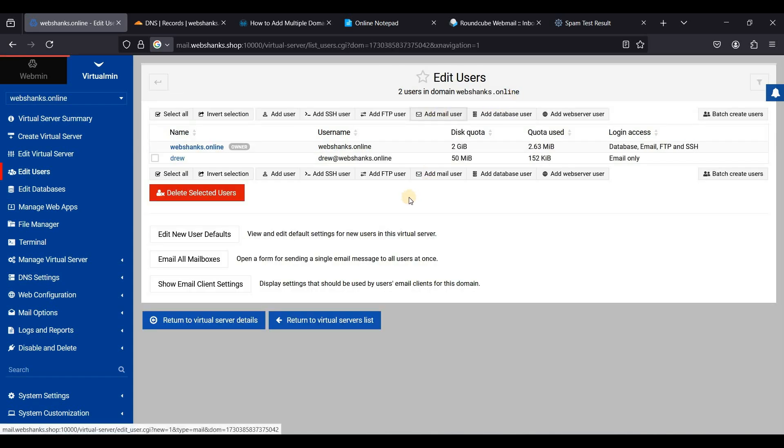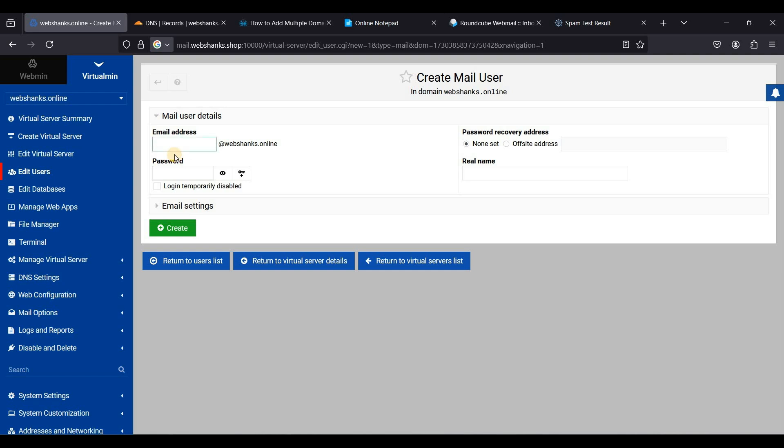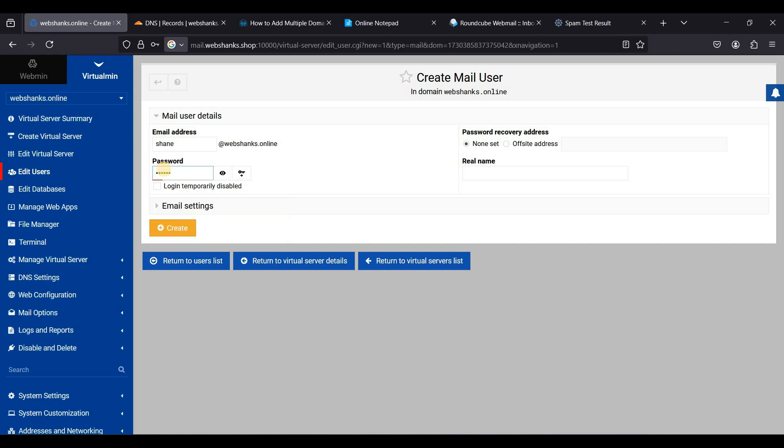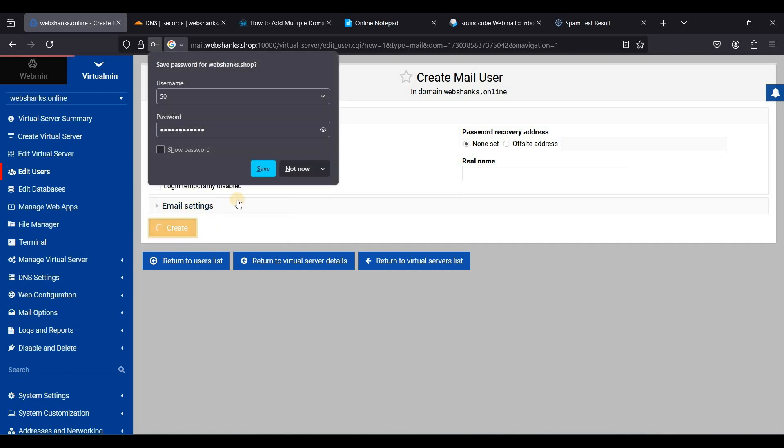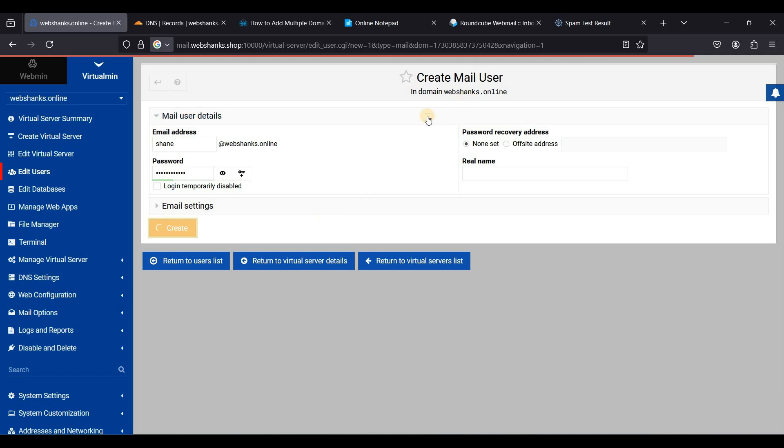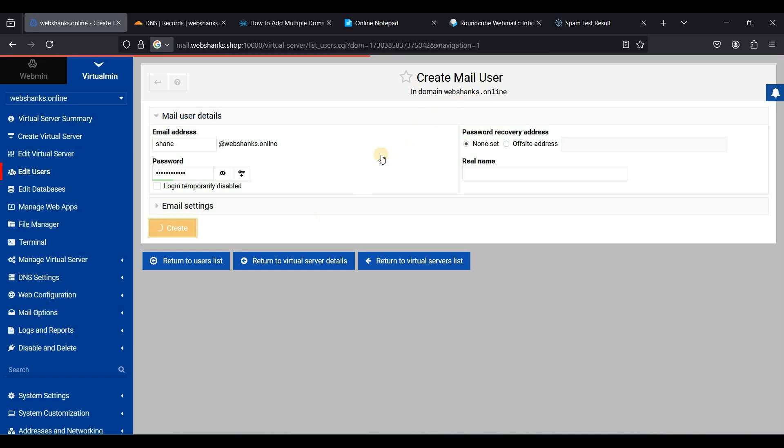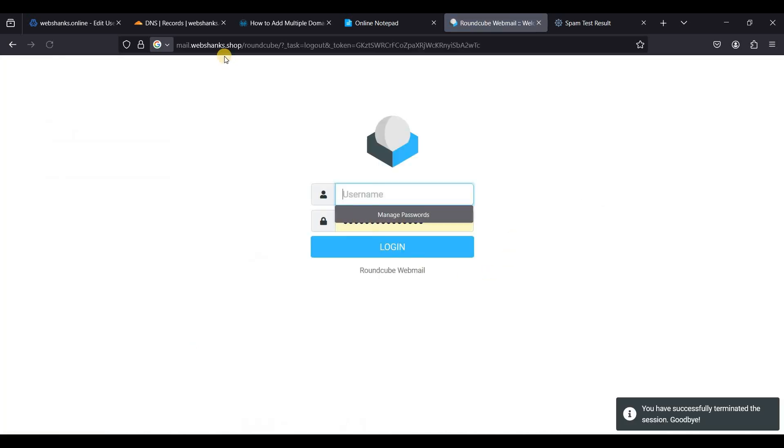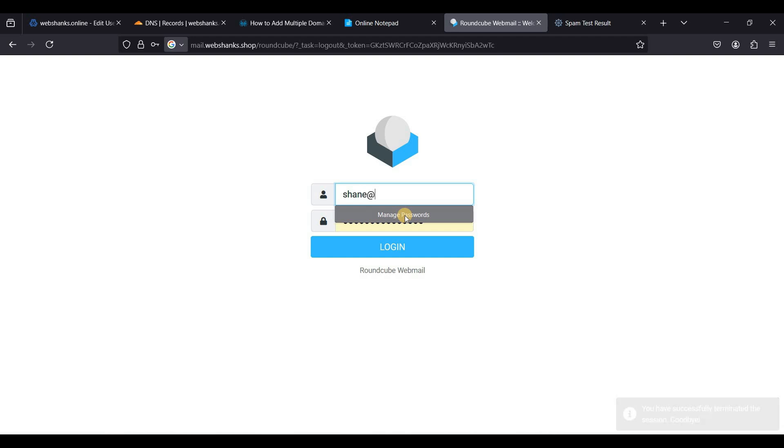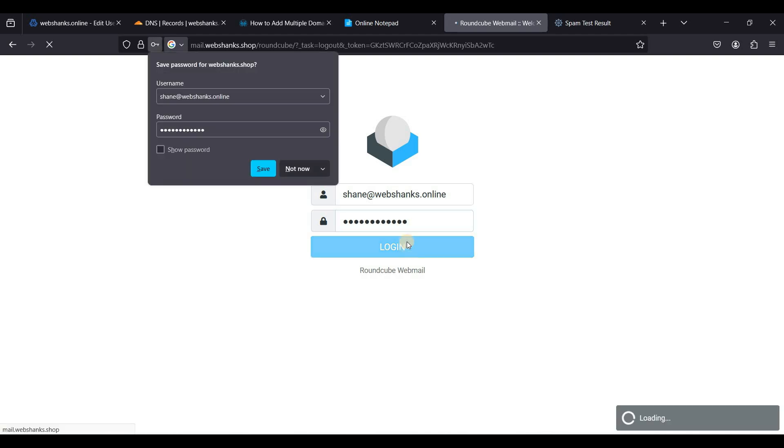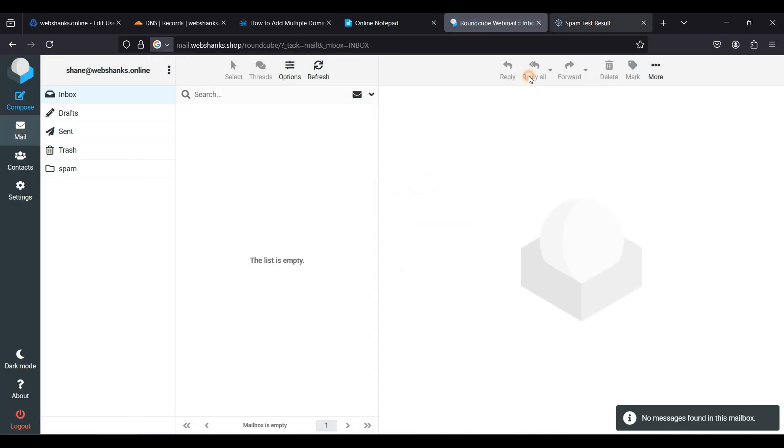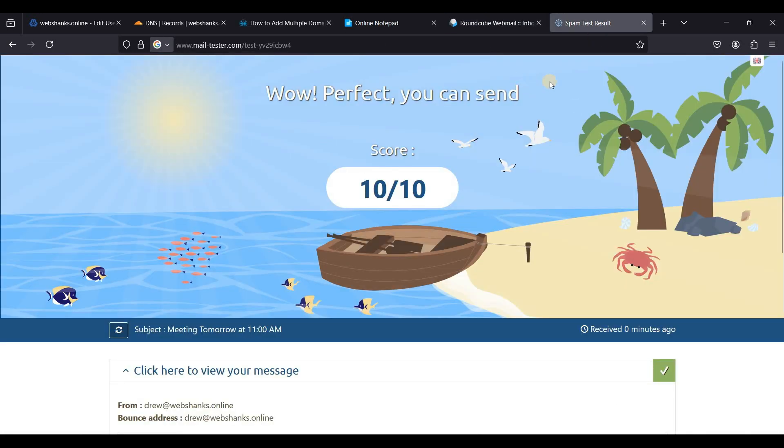Just go to edit users and just click add mail user. So let's try to add, let's say shane. Let's create. Great. Let's log this one out and let's login as shane at webshanks.online. Let's add a password and click login.